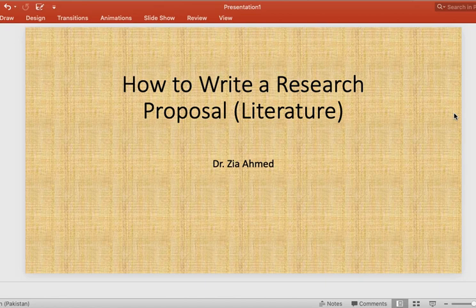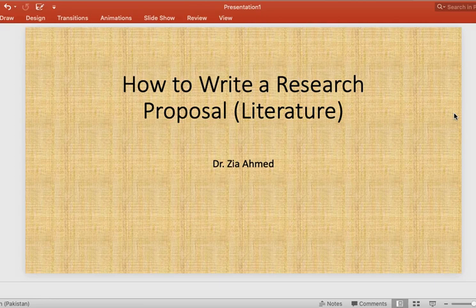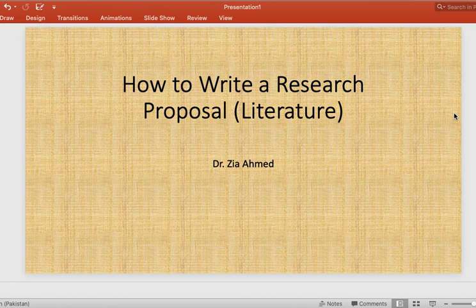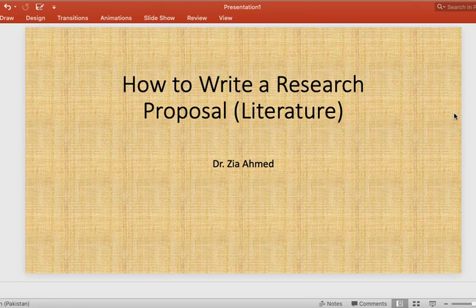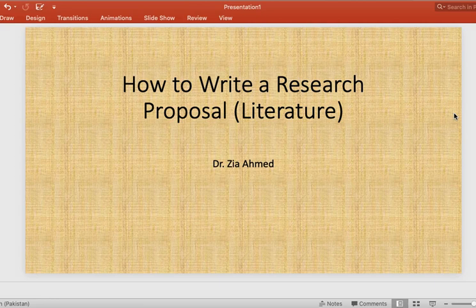Hello and a very warm good afternoon. Today I decided to record a video for the help of researchers working at the BS level and the MS level. The topic of today's recording is going to be how to write a research proposal. I shall try to keep it as simplified as possible, remove some of the myths students are suffering from, and make you enter the topic with me.